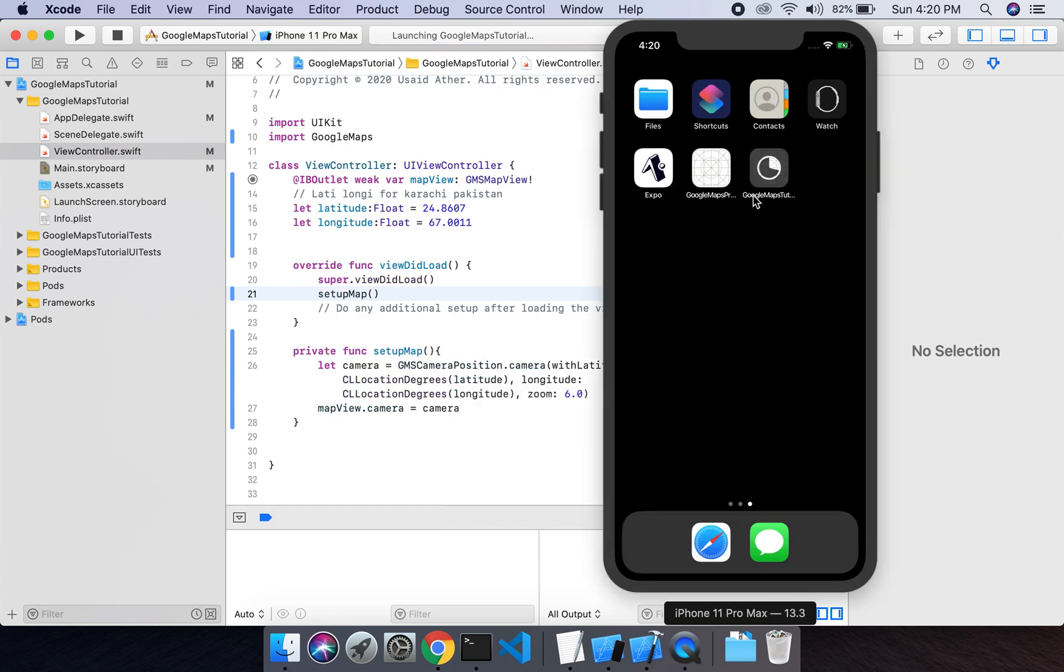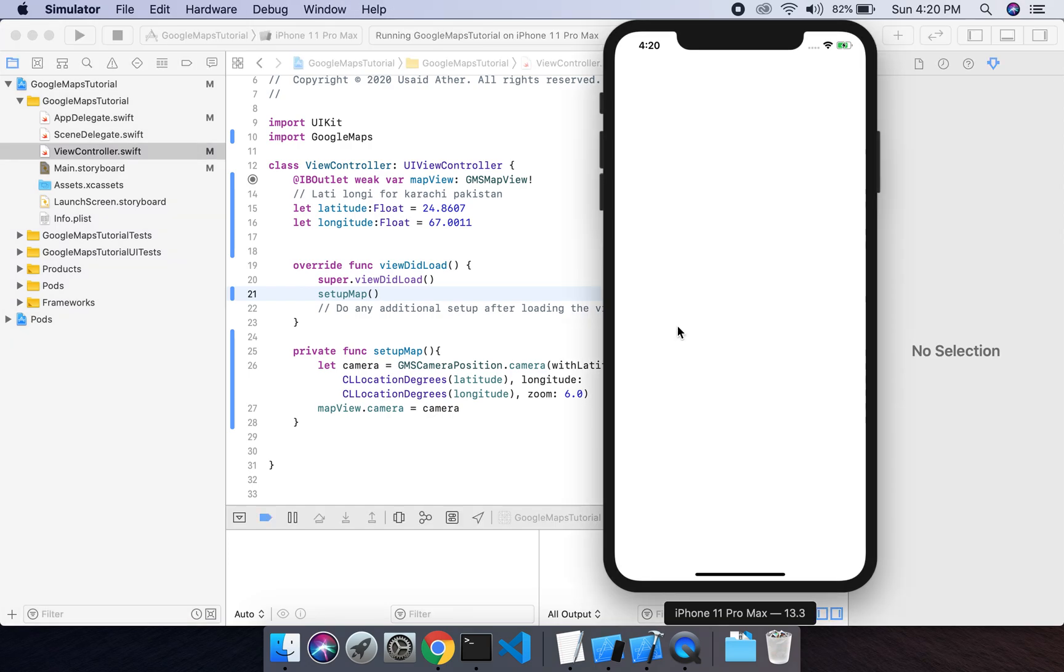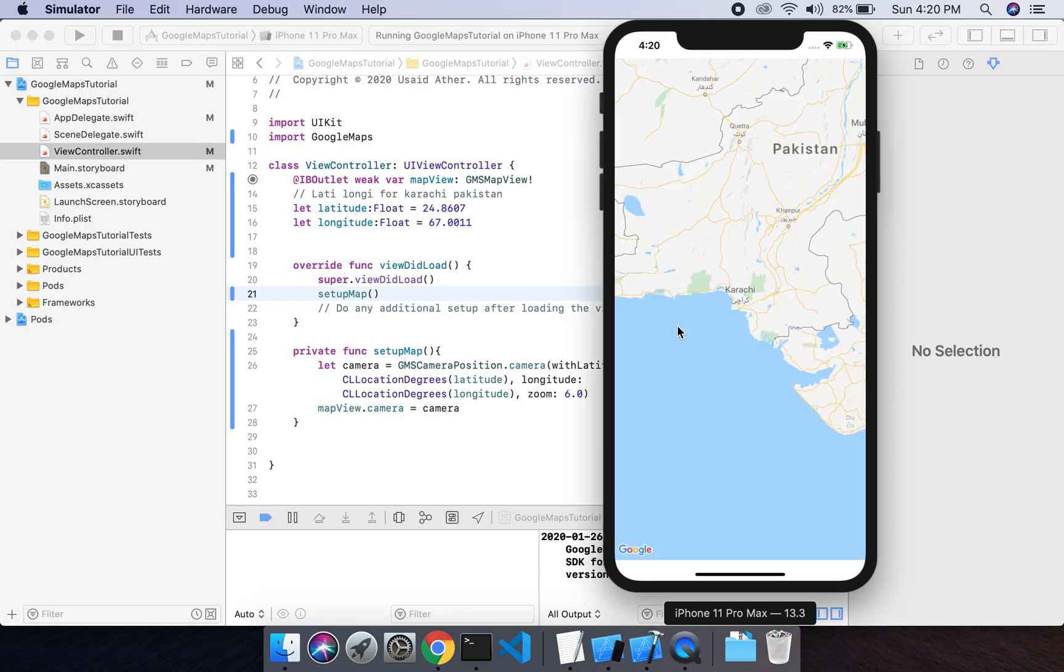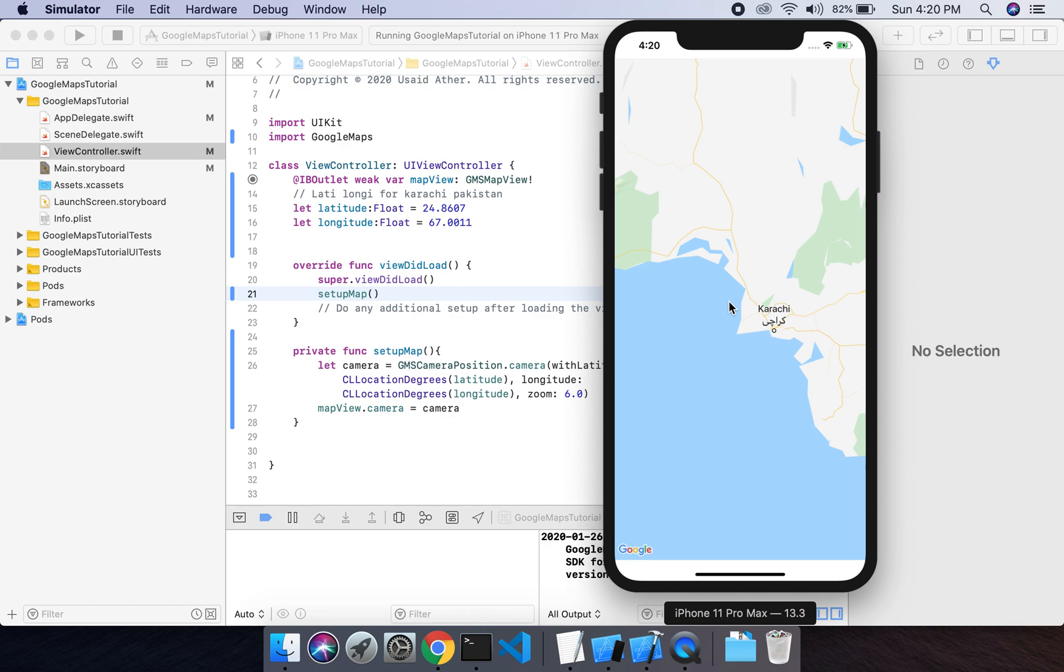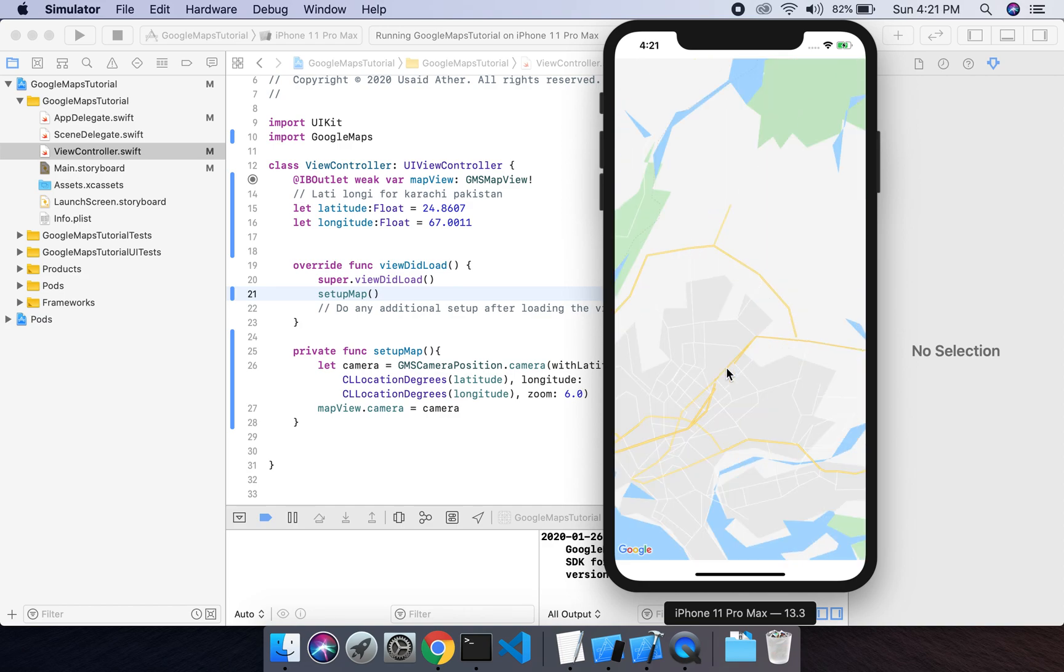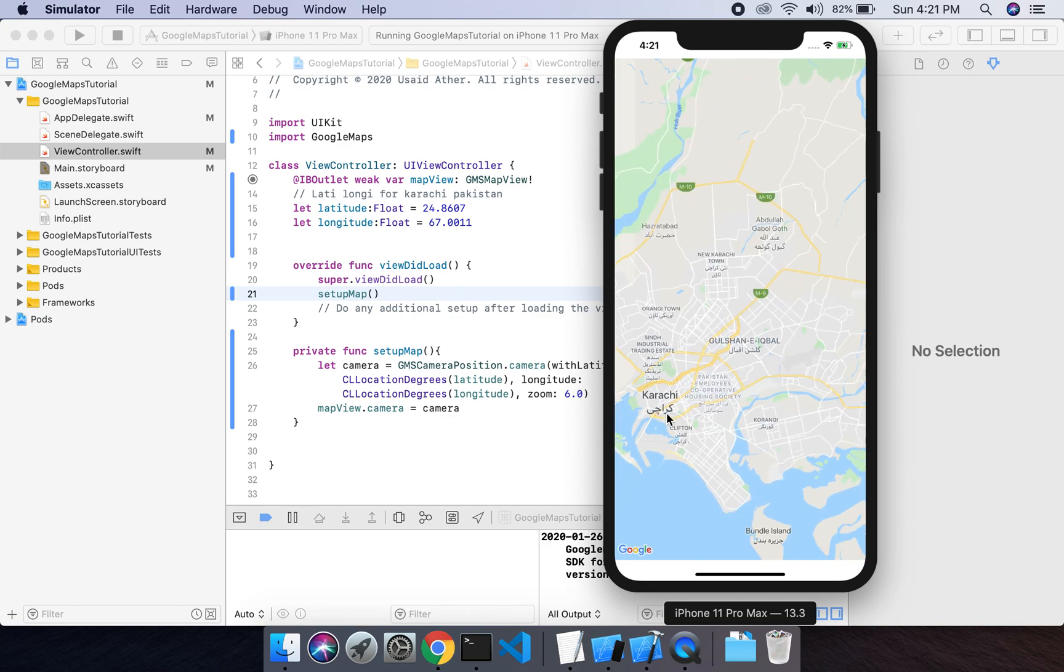As you can see, the map is shown to Karachi. Now what we have to do: I will increase some zoom level so that it should show something like this.